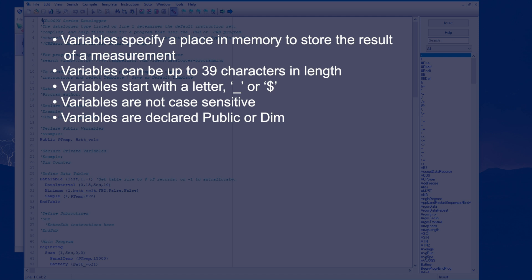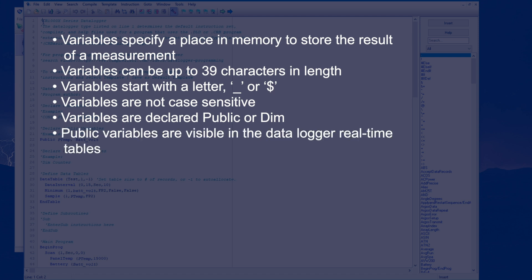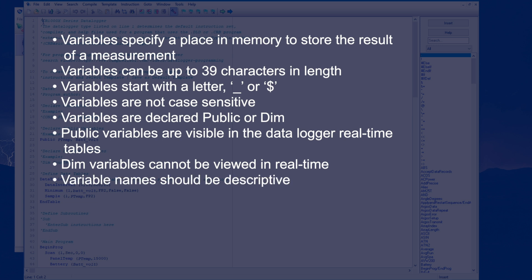Variables can be declared as public or dim. Public variables are visible in the data logger's real-time tables, whereas dim variables cannot be viewed in real-time. Instead, they are used behind the scenes in calculations or other processes. Variable names should be descriptive to keep track of what they're used for, but long names take up more storage memory, so it's best to avoid long names.